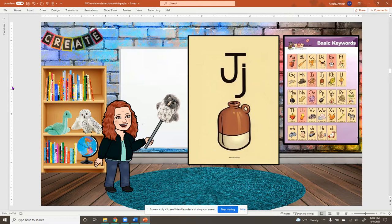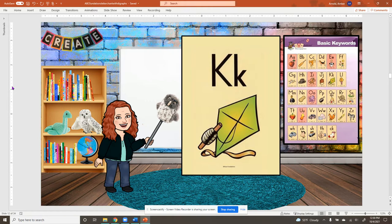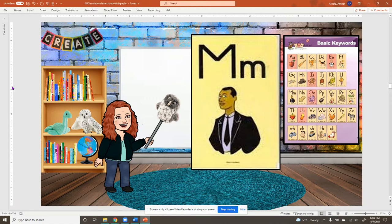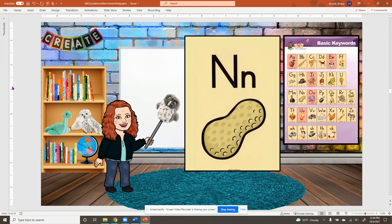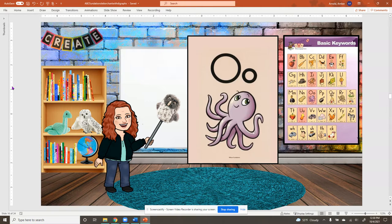K, kite. L, lamp, oll. M, man, mm. N, nut, n. O, octopus, aw. P, pan, p.